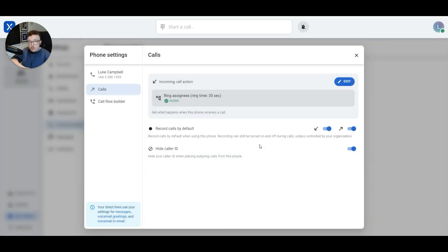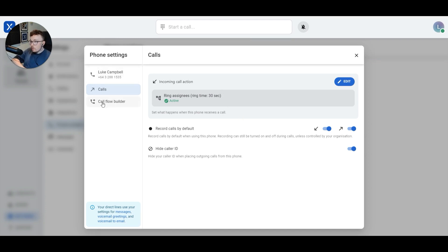So that's how to divert your phone calls in VXT. If you came to this video just to learn how to divert calls to your direct line, you can stop watching now. If you want to learn about how to manage your call flows, keep watching. To manage call flows in VXT, we're going to click on the call flow builder.